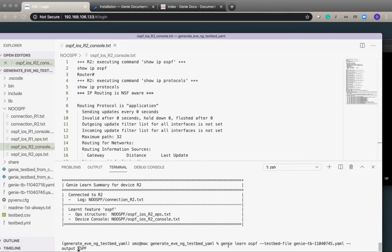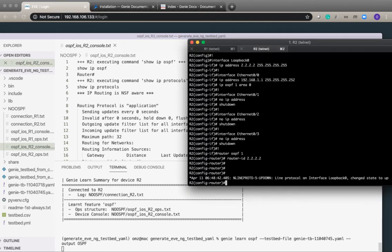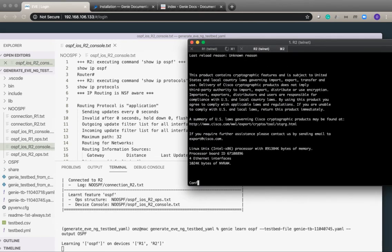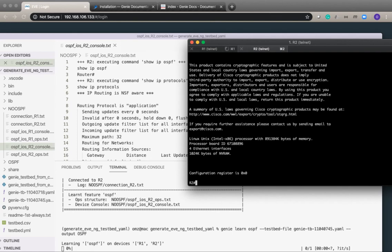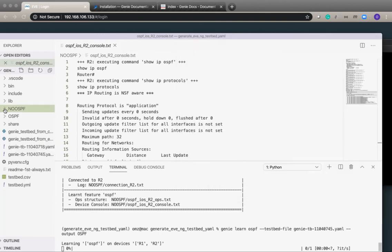Same command using the same testbed file and then output in the OSPF directory. Genie will do the same thing where it will connect to the device, run the initial connection test, and then it will run the OSPF state commands where it will collect all the information related to OSPF.